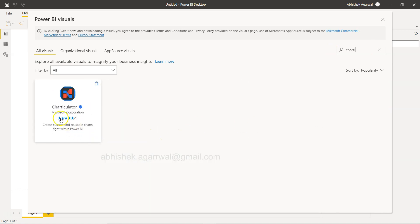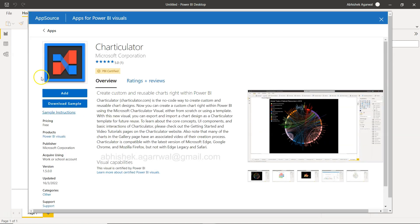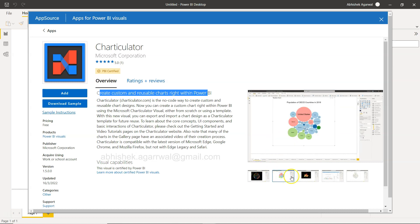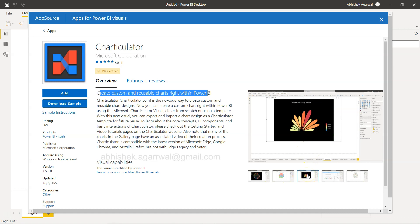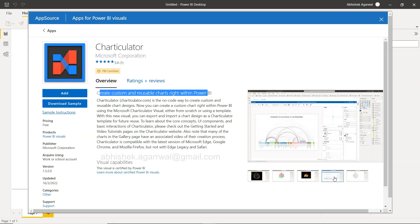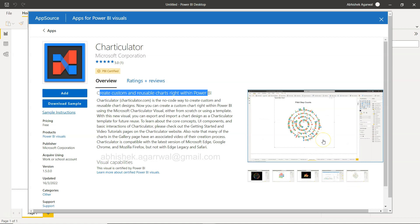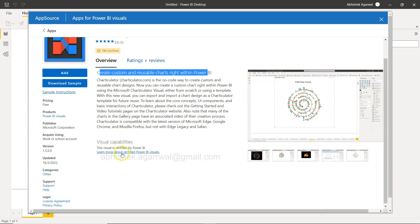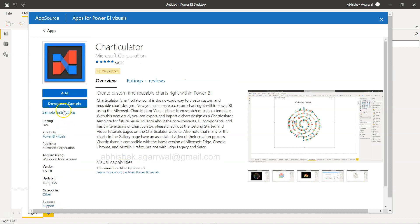Charticulator is from Microsoft so we can trust it. It provides a quick overview: create custom and reusable charts within Power BI. You can see examples like sunburst charts, bubble charts, flower-petal-style charts, hierarchical circle charts, and bars with various variations. You can learn more about certified Power BI visuals and there is support and sample instructions available.